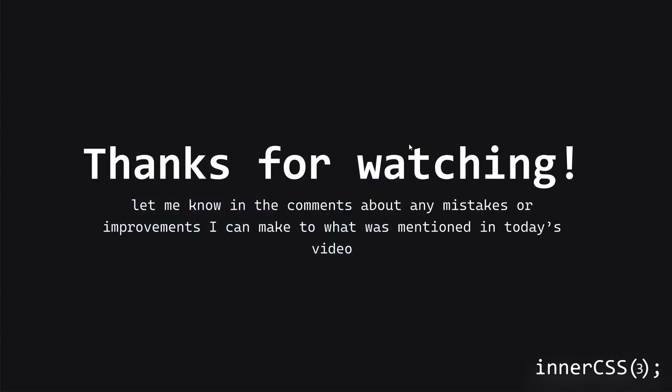So thank you for watching. And let me know in the comments about any mistakes or improvements that I can make to my function innerCSS. Goodbye for now.